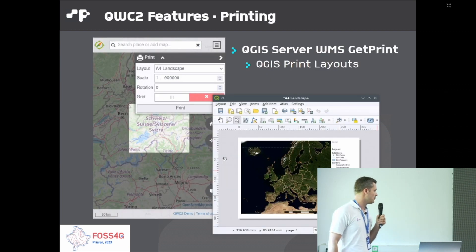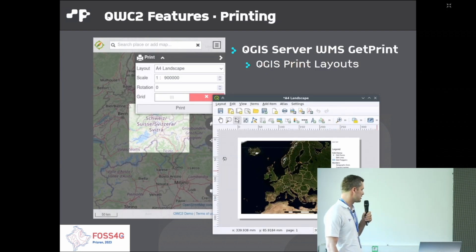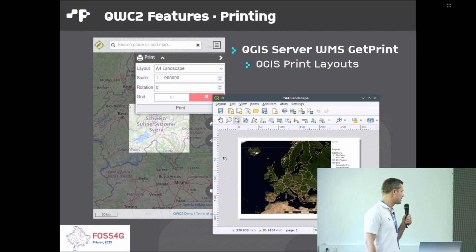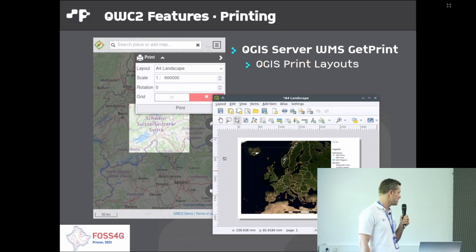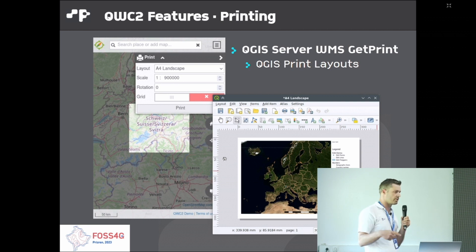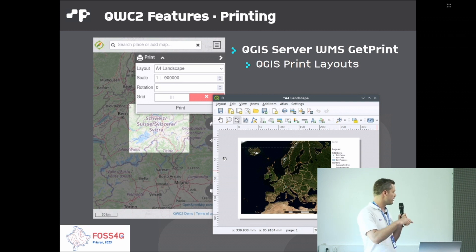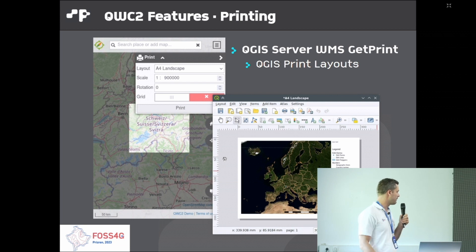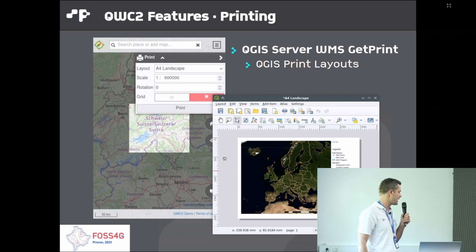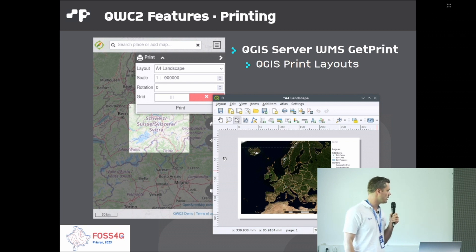Printing: the concept is that you create your print layout in QGIS, and then thanks to the QGIS server GetPrint function, you can have a PDF created based on that template in the web client.